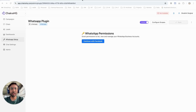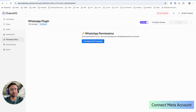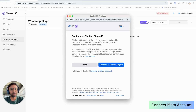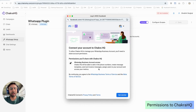Hello, I am Shobit and today we will set up WhatsApp Cloud API on Chakra — it takes just two minutes. We are on the WhatsApp plugin setup page right now. Let's click on the 'Continue with Facebook' button and then click 'Continue as Shobit Singal'. This page tells us about the permissions that Chakra will ask for — it just needs permission to your WhatsApp Business account so that Chakra can send messages on your behalf.